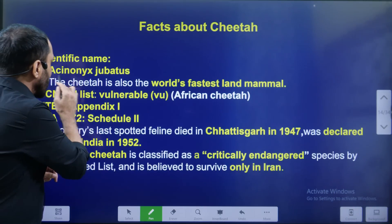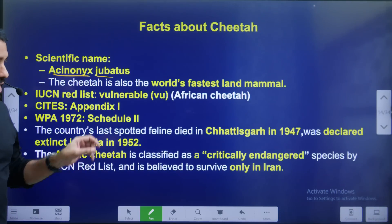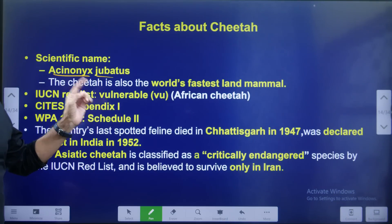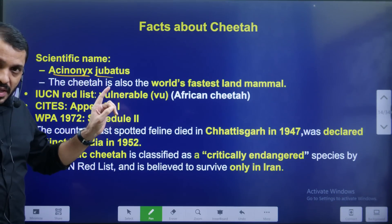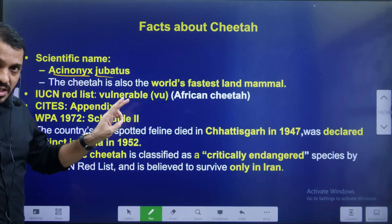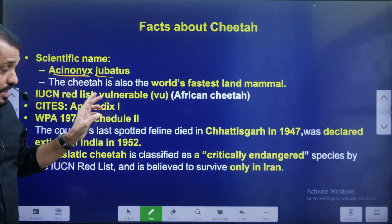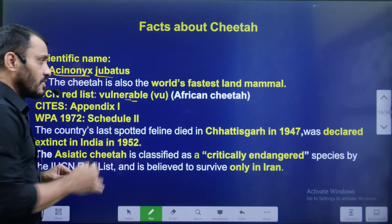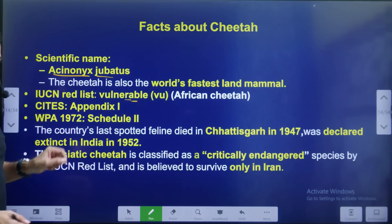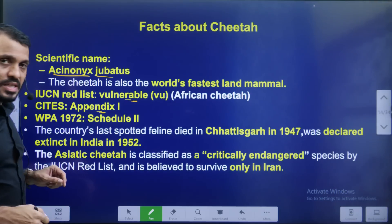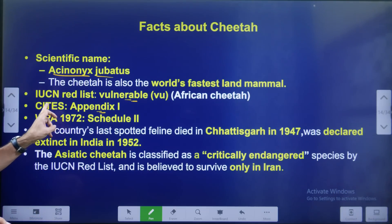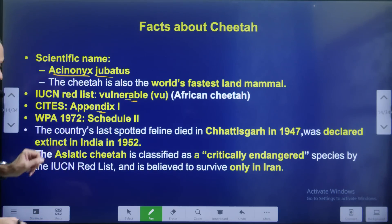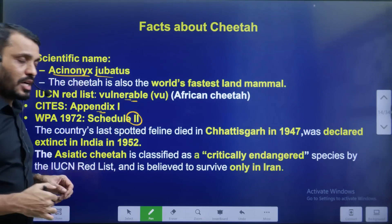Cheetah scientific name: Acinonyx jubatus. The Cheetah is the world's fastest land animal. The African Cheetah is listed as Vulnerable by IUCN. The Asiatic Cheetah is Critically Endangered. CITES lists the Cheetah under Appendix 1. Under the Wildlife Protection Act, it was listed in Schedule 2.